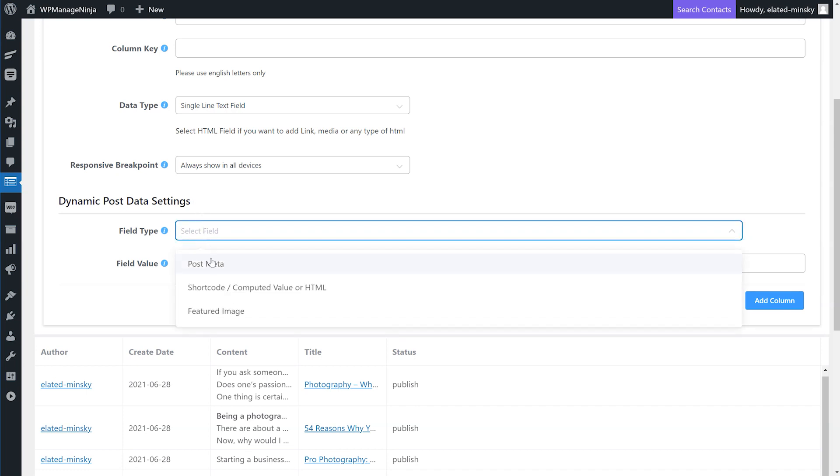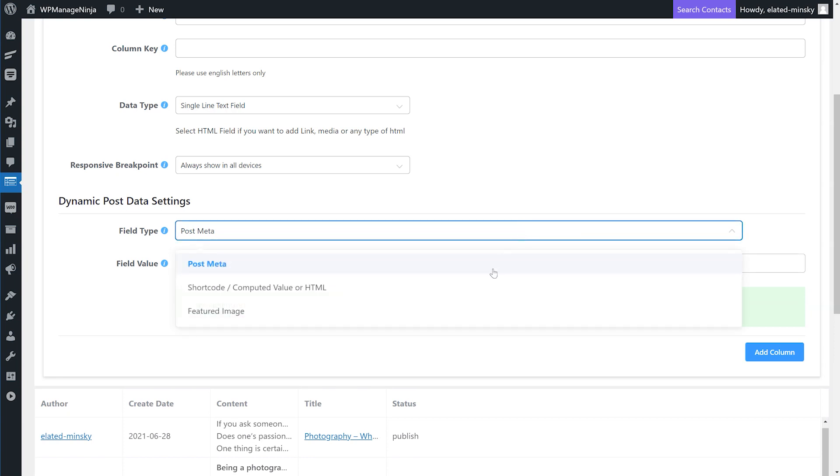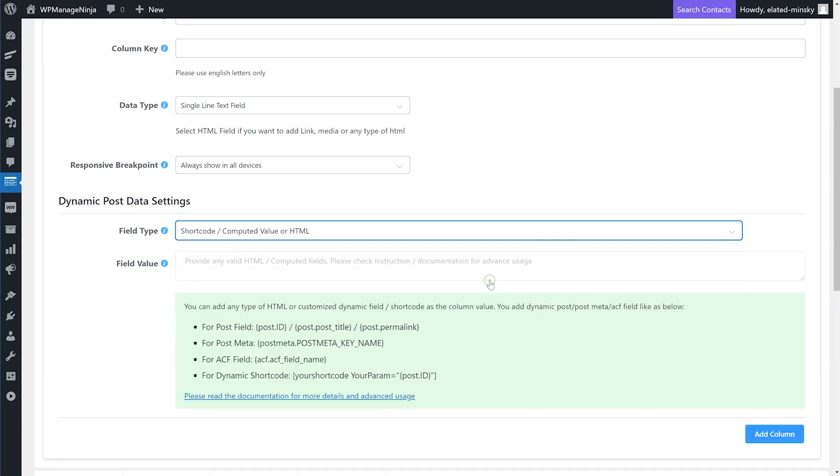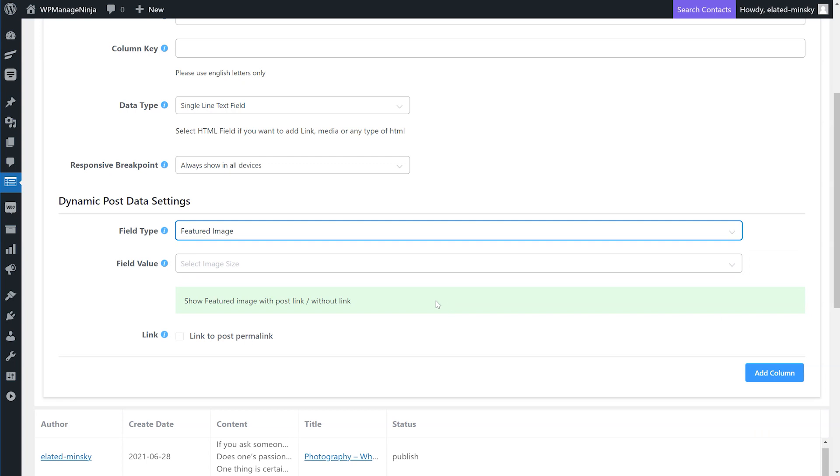Use Post Meta Fields to show additional content of your WP post. Use shortcode or computed value or HTML on field type to add any type of HTML as the column value. And from the third option, Featured Image, show your post's featured image with link to post permalink.